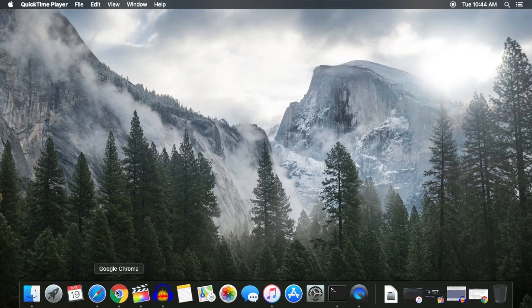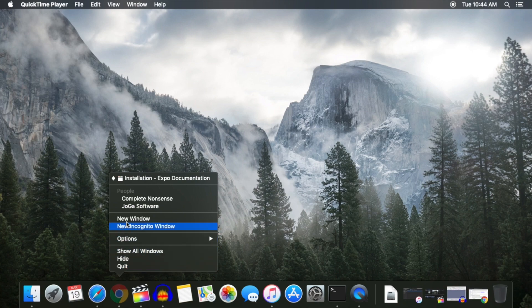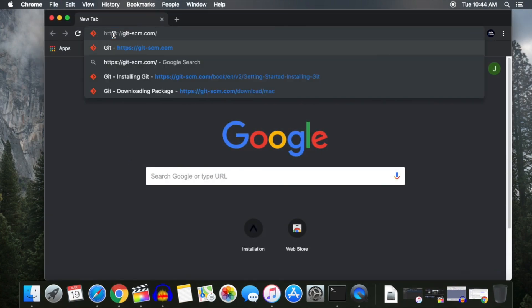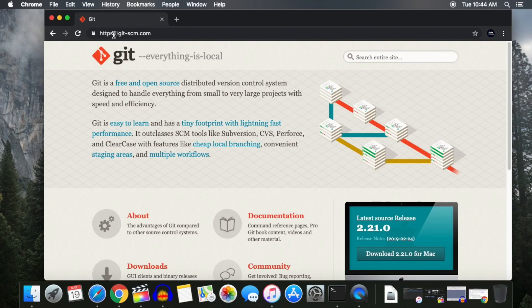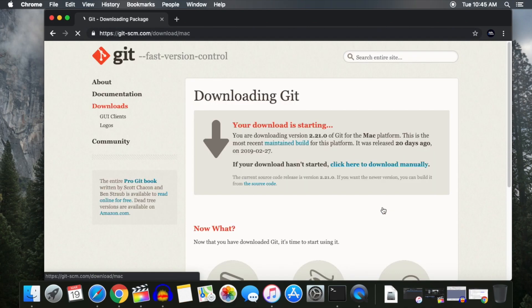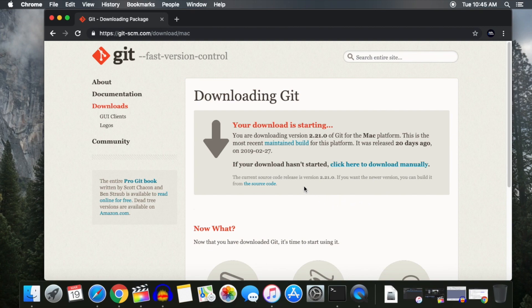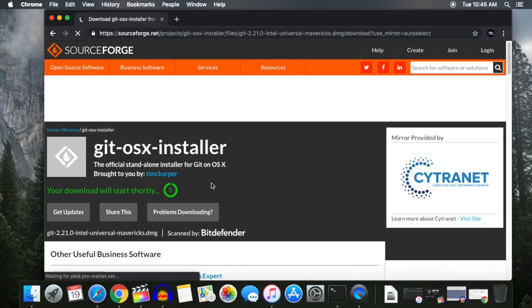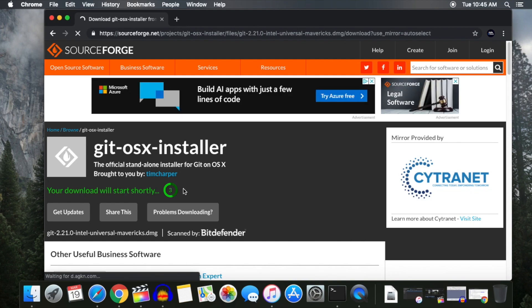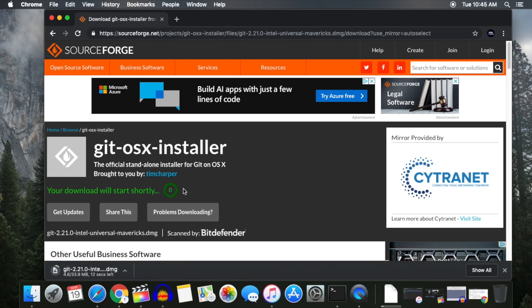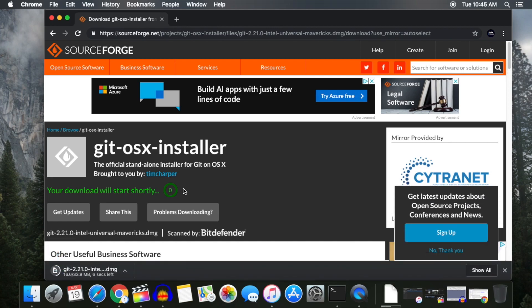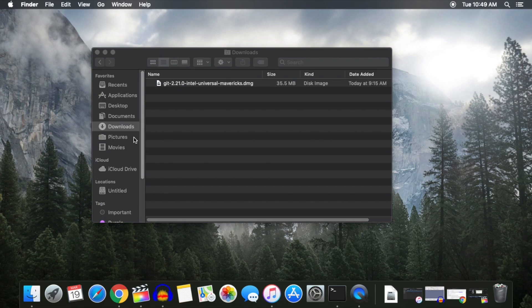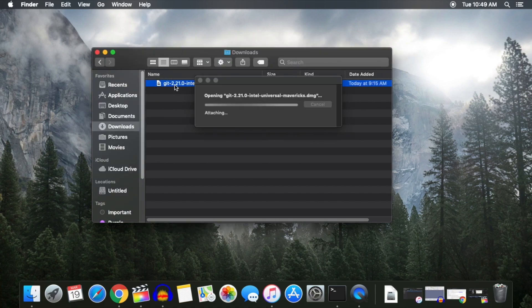The next thing we need to download is Git. Go to the Git website and click on the Download button. If the download does not start automatically, click the link to start the download. Once the download is finished, run the installer just like you did with Node.js.